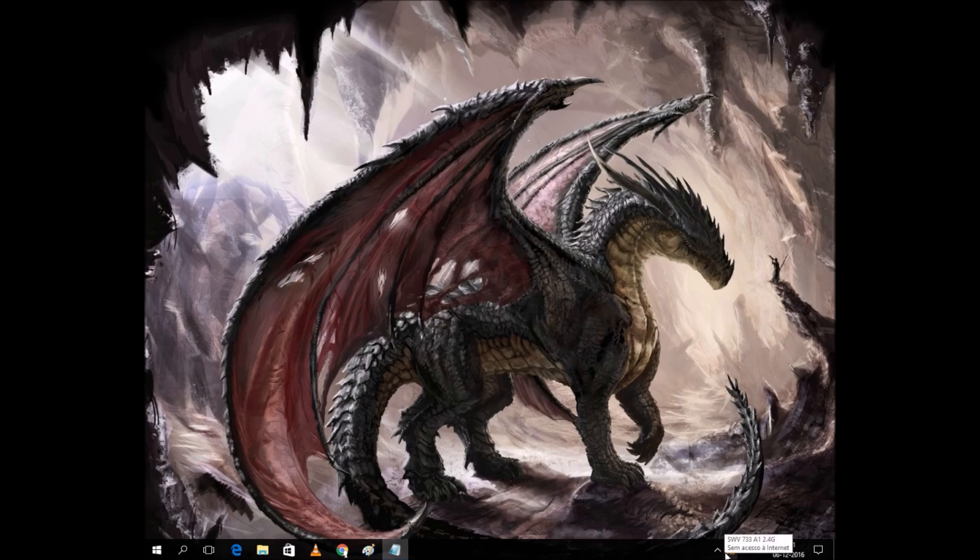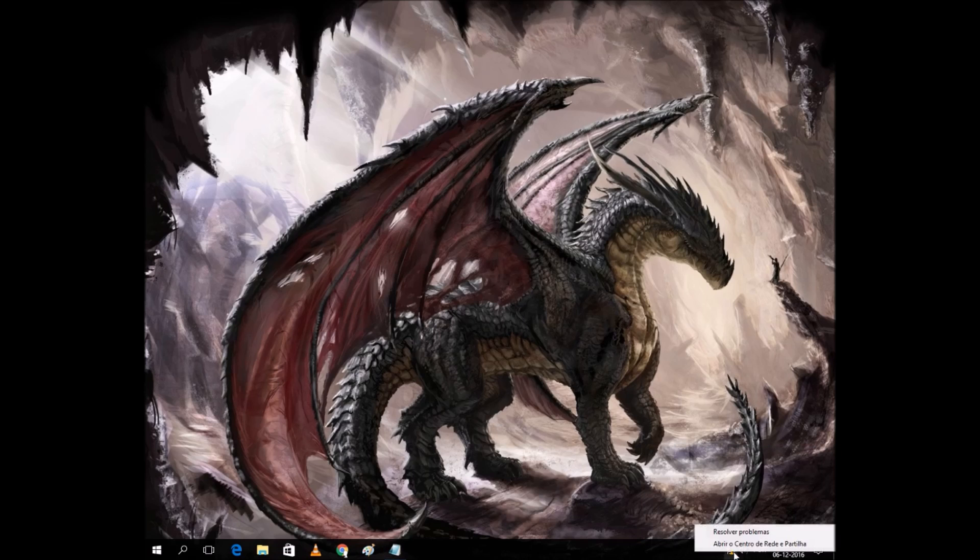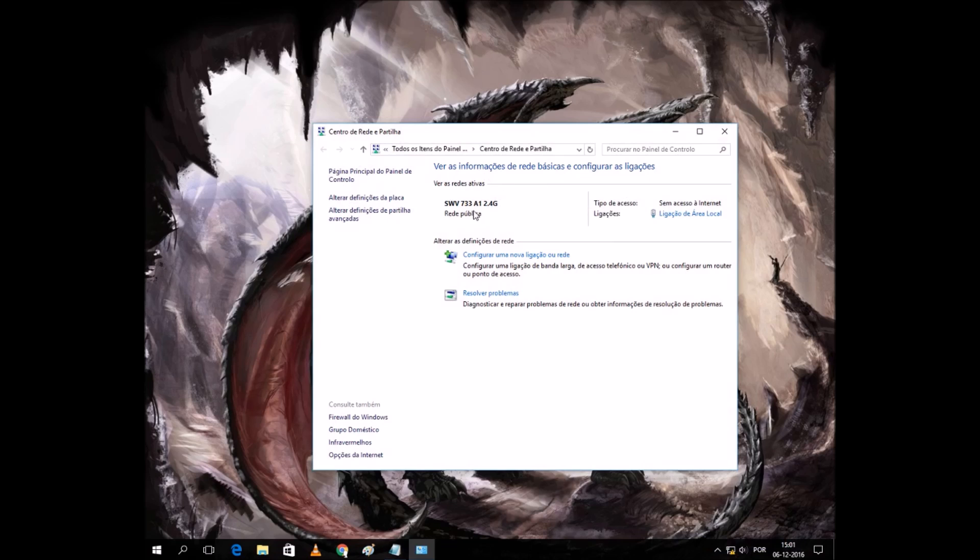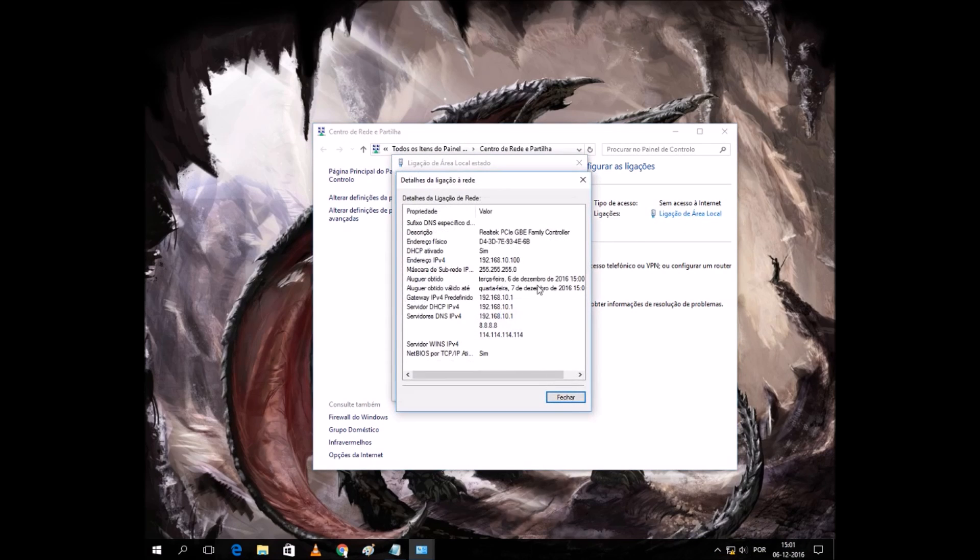It has connection, so let's see. Yeah, it's connected. The details show it has the router IP.